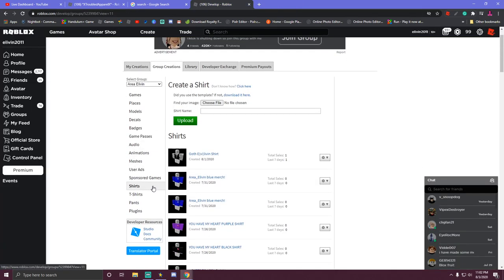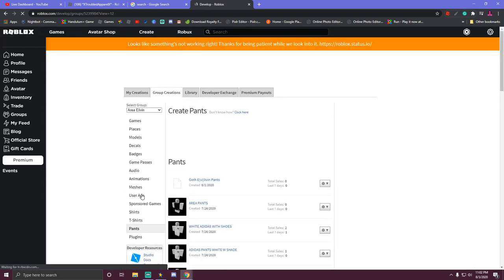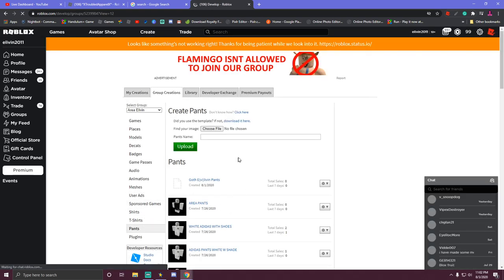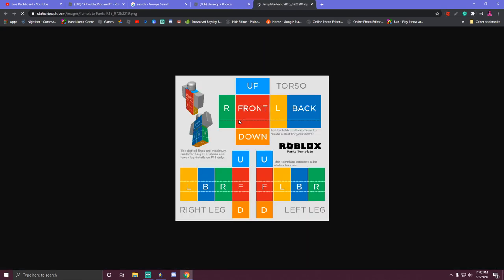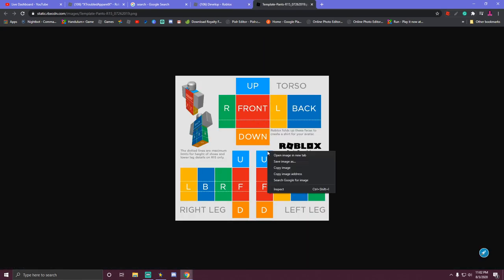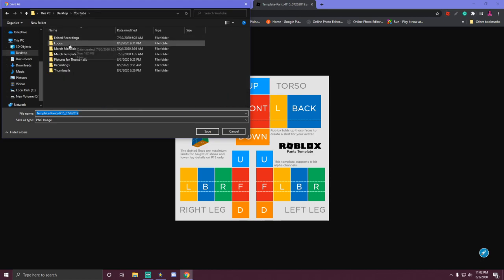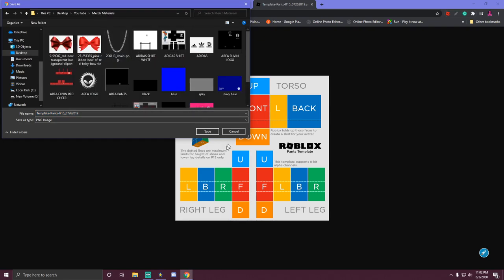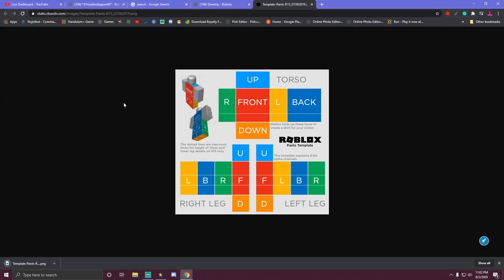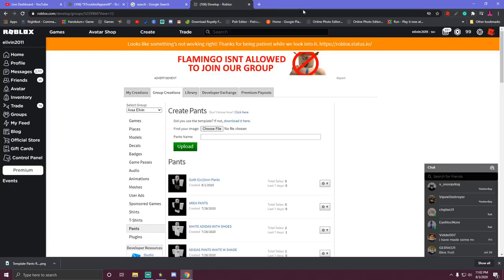The next thing we're going to do is get one for pants. So you go to the pants — it's the same as the shirt but it shows you the different locations of everything. So we download it, save image as, and we're going to save it to a folder that has merchandise materials.